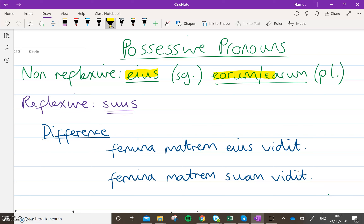Now we've already met non-reflexive possessives. They are these words here. If you look at your table: is, eia, id — these are the words that appear in the genitive row. Because if you think about it, if you want to say 'I look at the house of him', or in nicer English 'I look at his house', you would use 'of him' — eius.